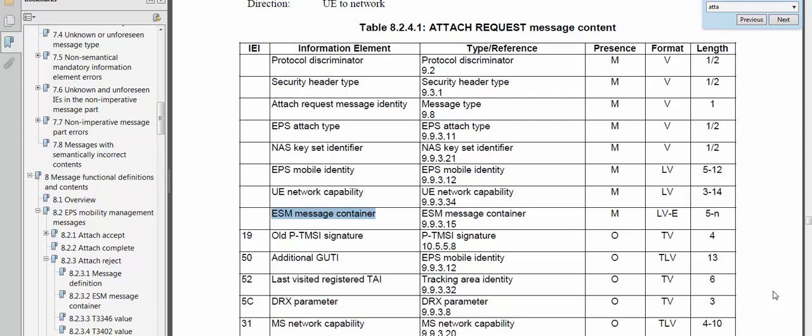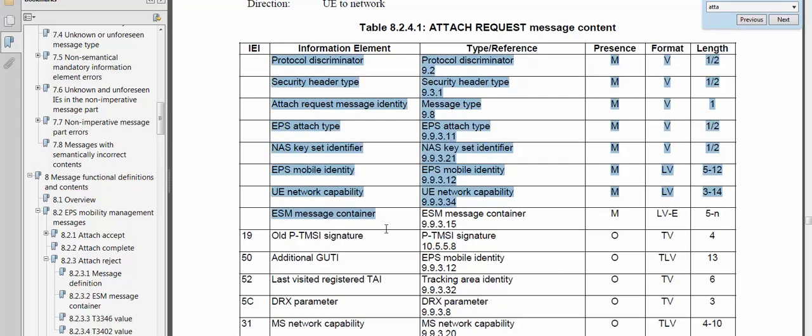Welcome to tit4tutorial.com. Today I will discuss one issue — the network is rejecting the attach request message. There are some mandatory information elements in the attach request: protocol, security, security header, and attached request. These are all important information elements. If the UE is sending an attach request with some information missing, the network will send back an attach reject.